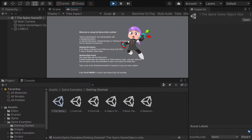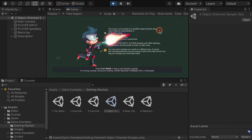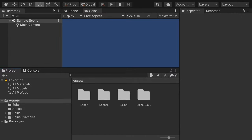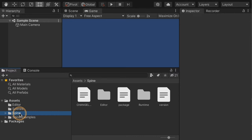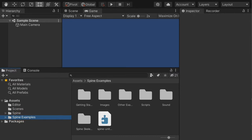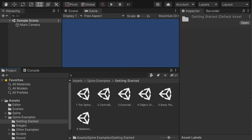In this video we'll explore some of what you can do with the Spine Unity runtime by checking out the example scenes that come with it. I'll start with a Unity project that already has the Spine Unity 4.0 runtime installed using the Unity package. You'll find the Spine and Spine Examples folders under Assets in the project window. In the Spine Examples folder you'll find the Getting Started folder, which contains six example scenes that walk you through the basic runtime components and how they're used.